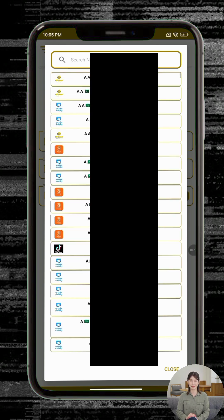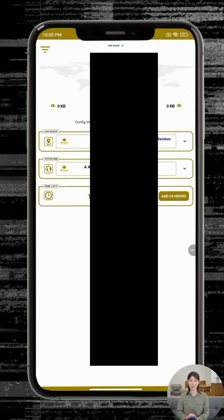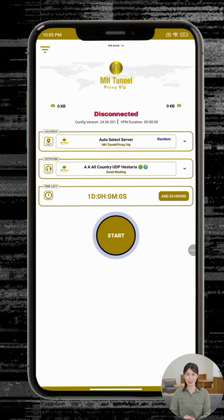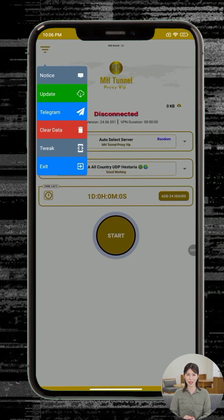Step 10: Next, tap on the Tweak or Protocol section. Here you can browse and select from several preconfigured protocols depending on your needs. Step 11 — Advanced Users: If you're more experienced and want greater control, tap the Custom Settings option in the top right corner.